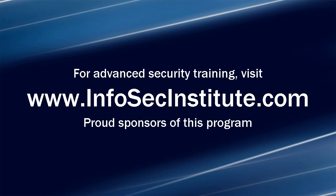If you'd like to learn more about advanced information security, InfoSec Institute is a great resource at infosecinstitute.com.